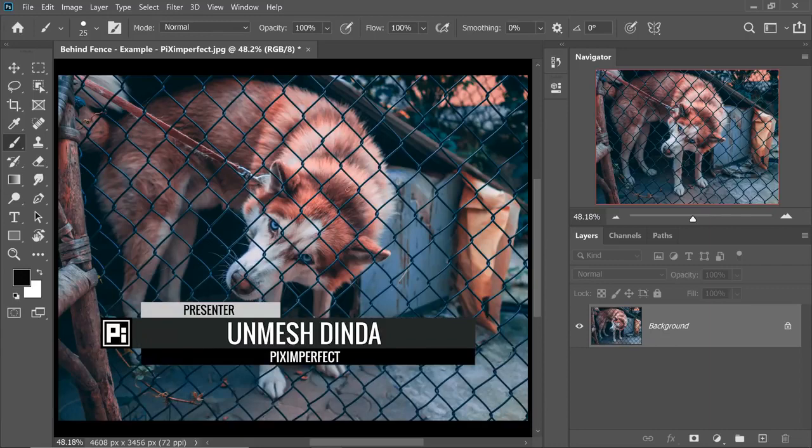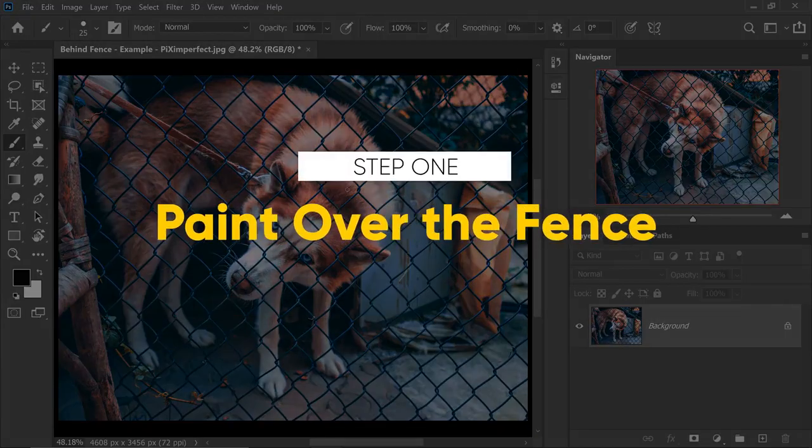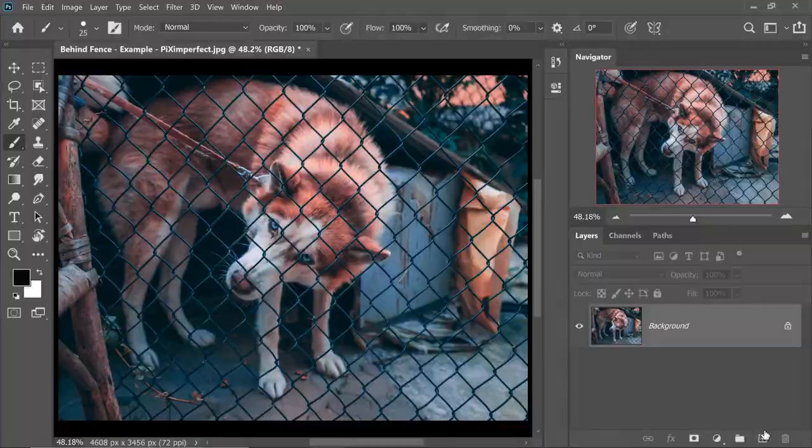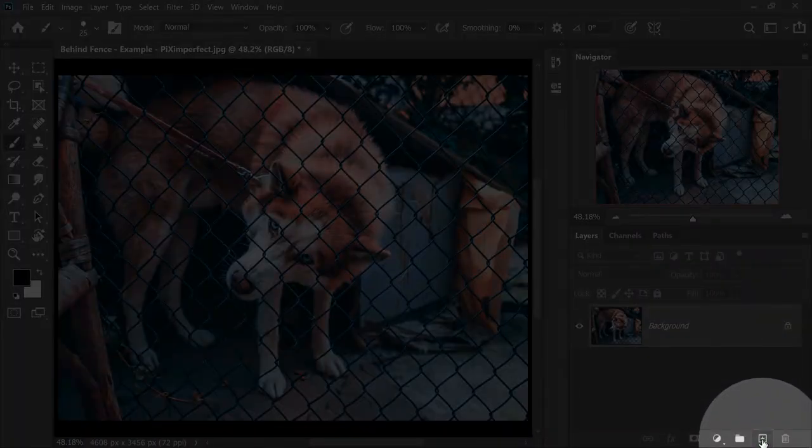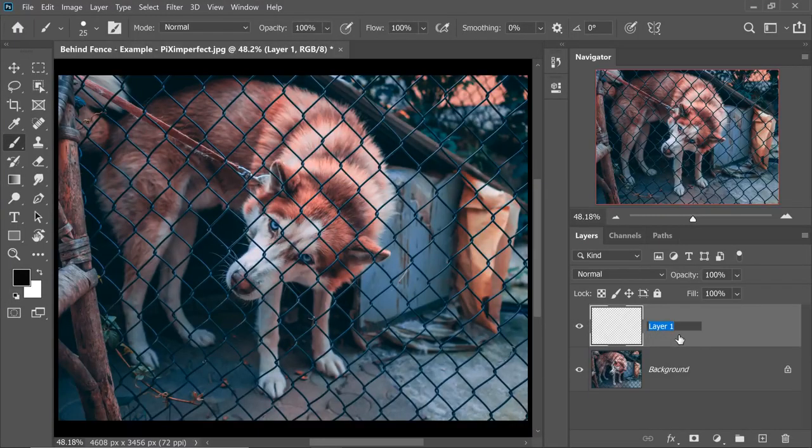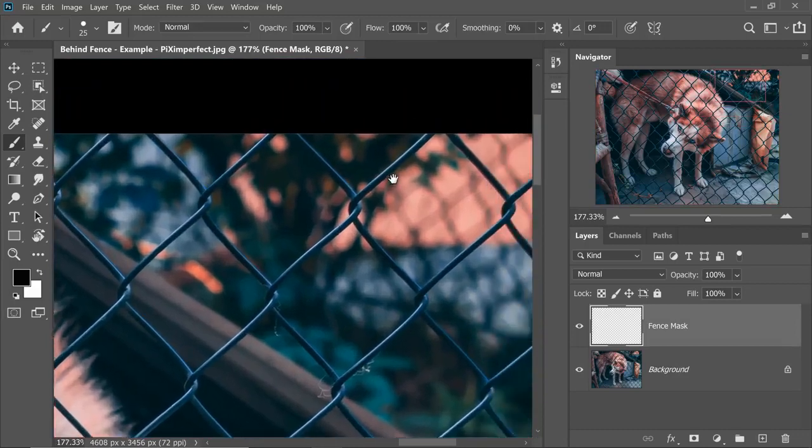The first thing we need to do is simply paint over the fence. Let's click on the brand new layer icon right there. This is our new layer. Let's name this Fence Mask. You can name it whatever you want, I'm just randomly naming it.